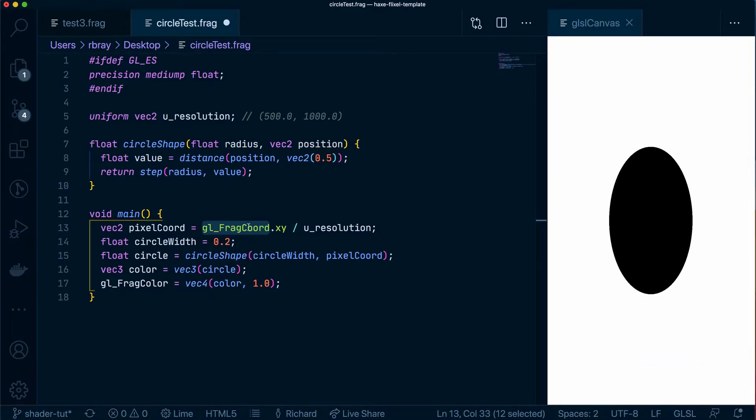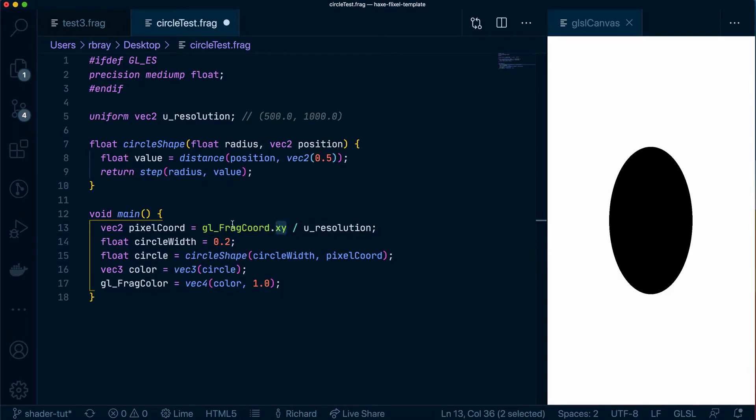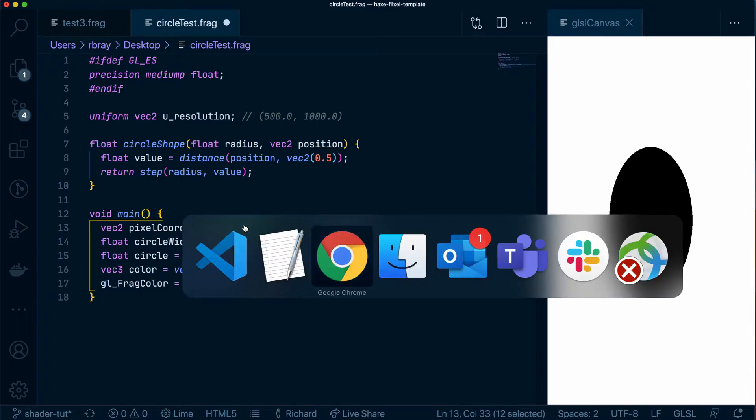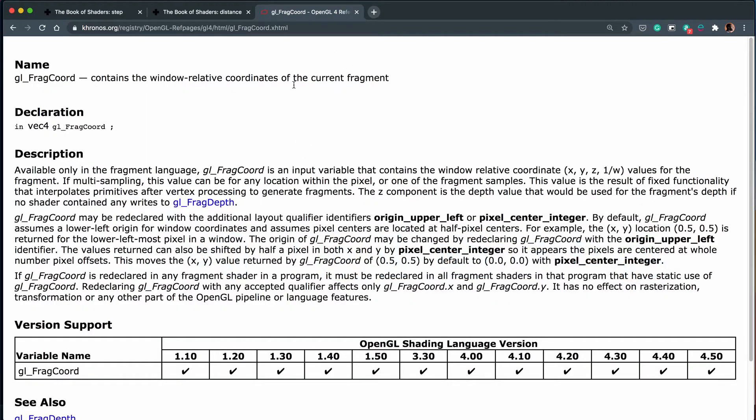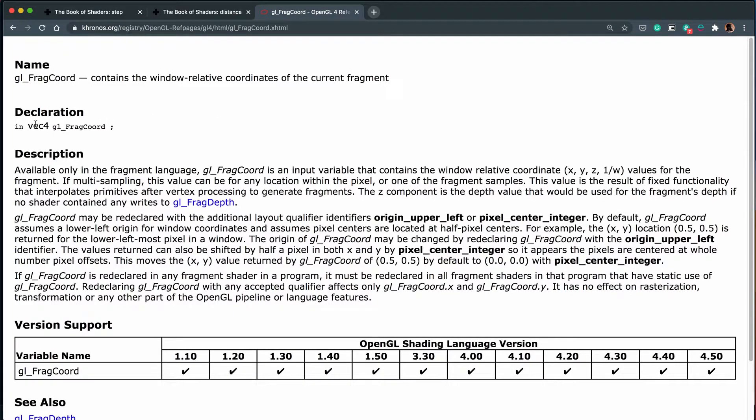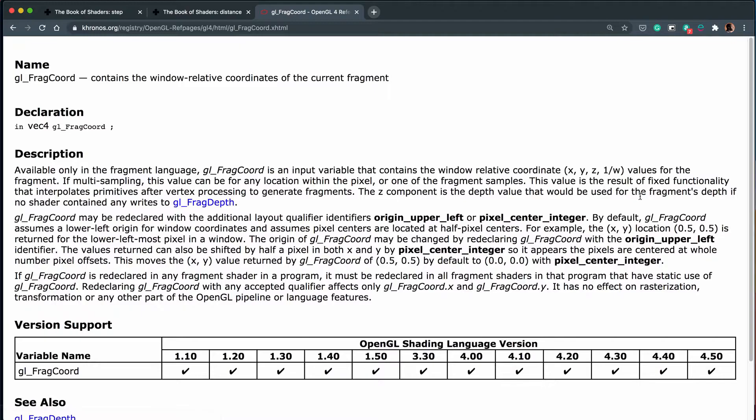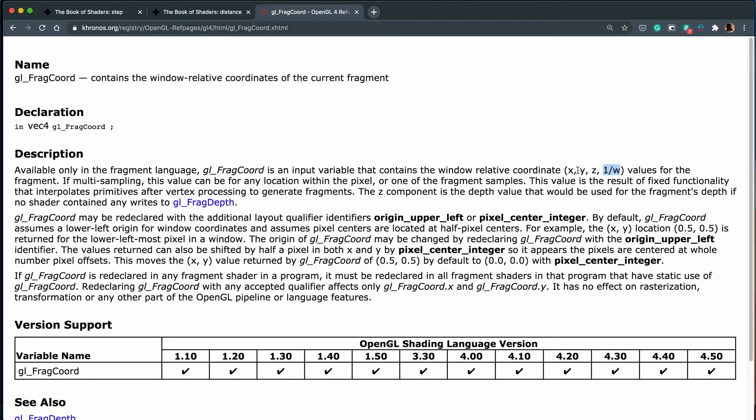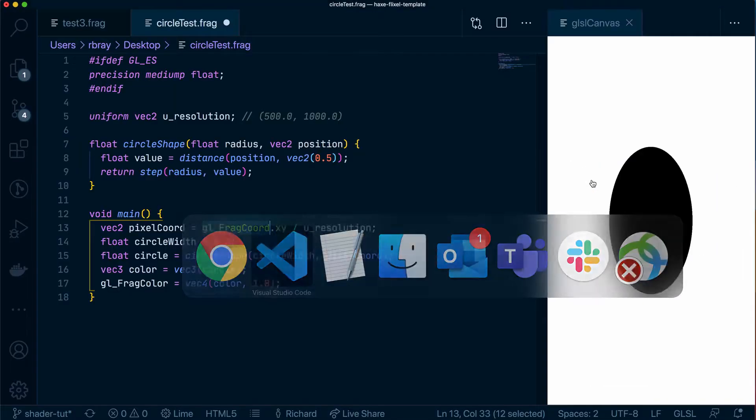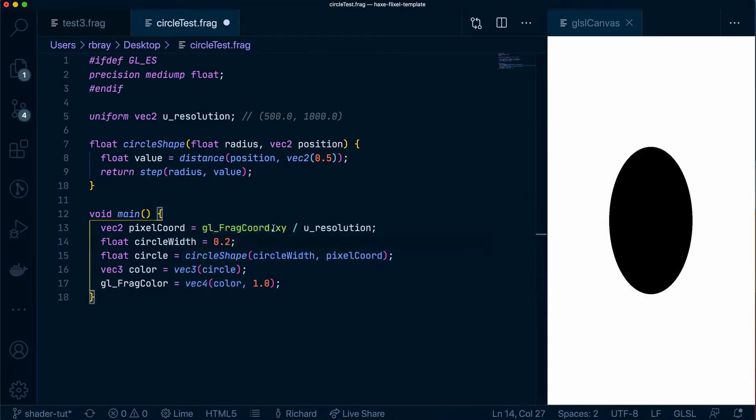But the gl_frag_coord as you can see has more than just x and y and what we've done here is we've only got the x and y value from gl_frag_coord and if we look at the documentation we will see that it has four things because it's a vec4 by default. It has x, y, z so that's the depth and that can be also set using gl_frag_depth but I won't talk about that too much and one over the width which I'm not sure what that's used for. So we have these four values and we only want the x and y.